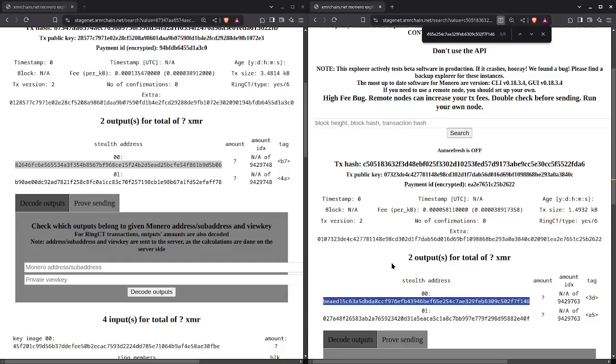The positive note is we haven't really seen chain analysis companies using this successfully, at least from what we've been made aware of from court cases. However, if Monero doesn't improve, eventually you're going to have people thrown in jail for transactions they didn't commit. Of course, it would be based on faulty chain analysis, but that doesn't really matter. We've already seen this with Bitcoin. So obviously that's not good.